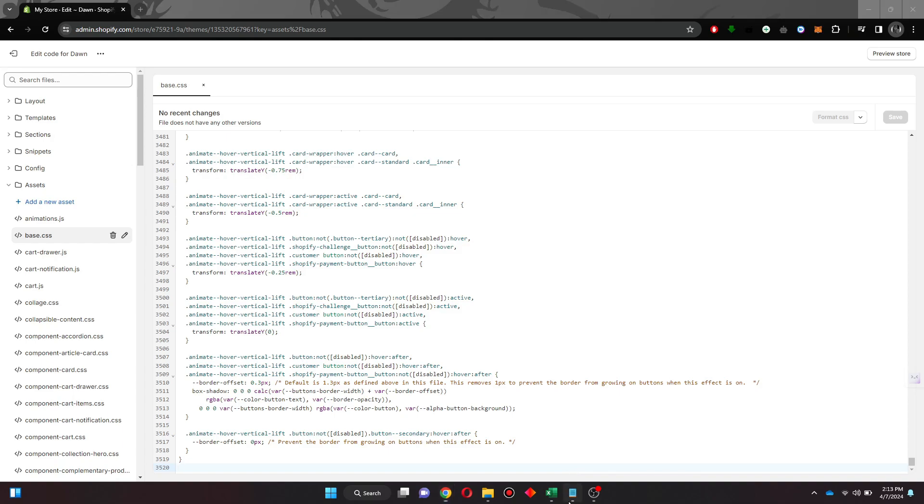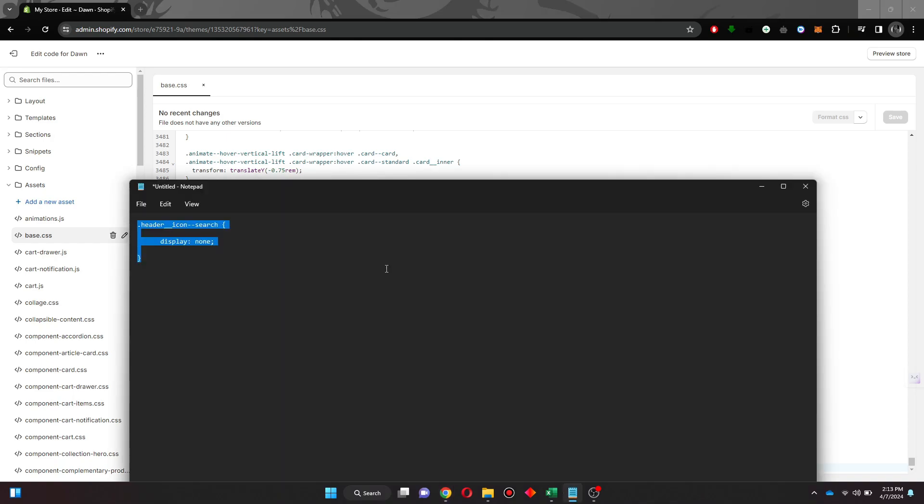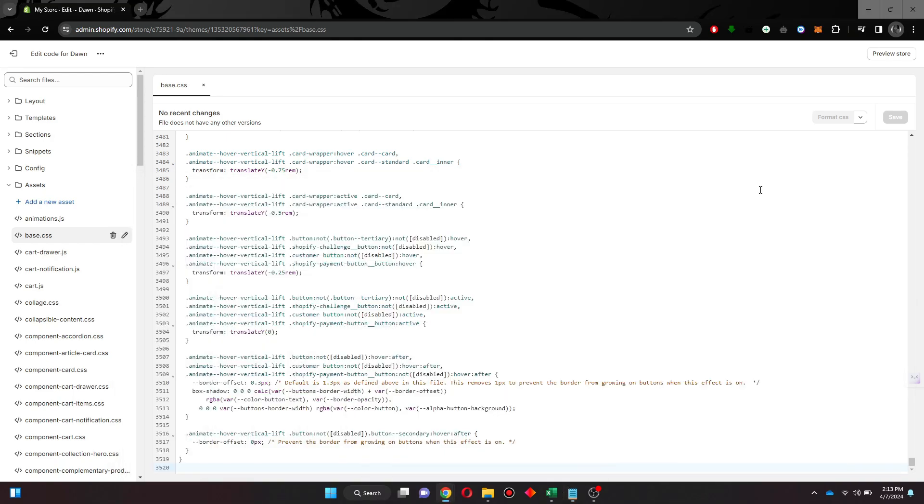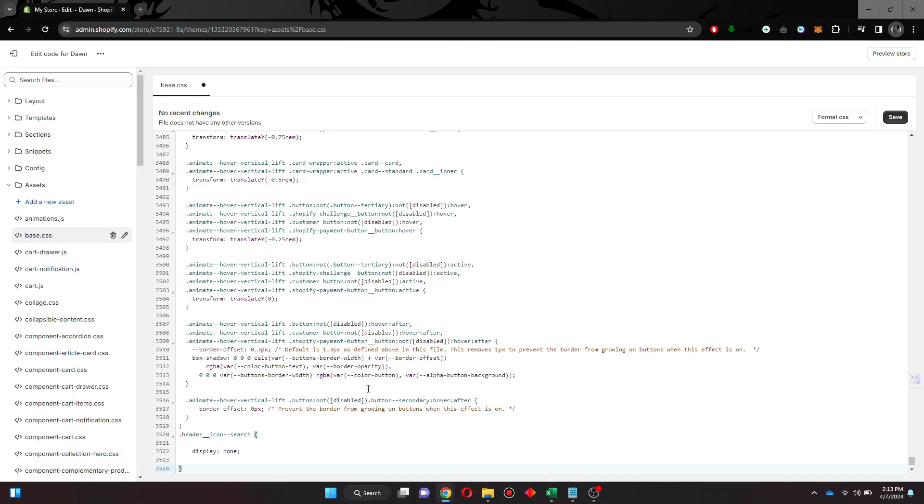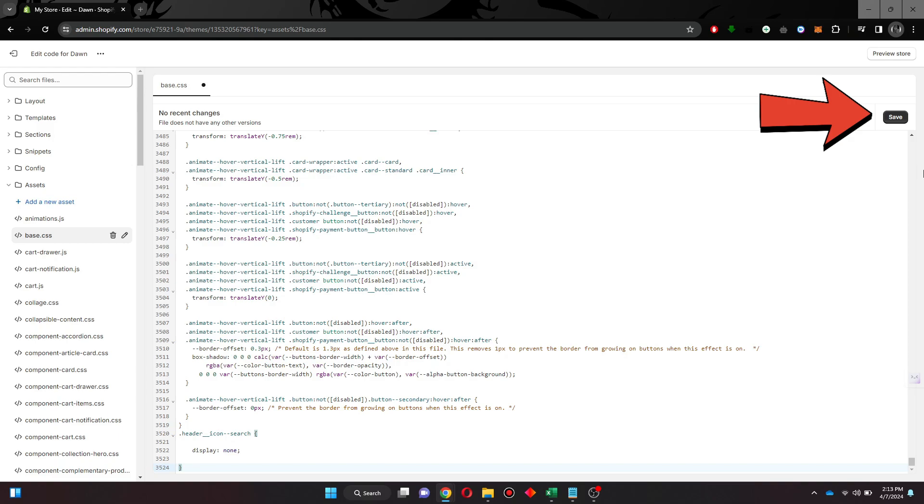Now paste in this navigation bar code and save the settings. After saving, the navigation bar from your store will be removed.